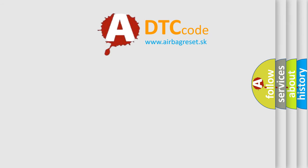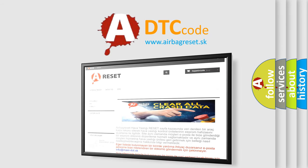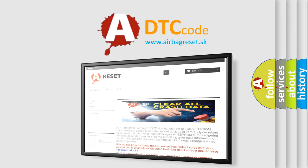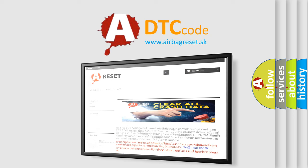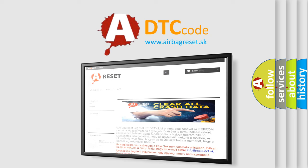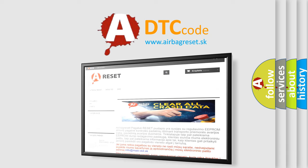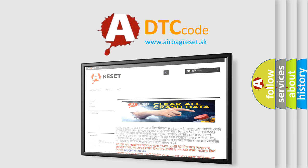The airbag reset website aims to provide information in 52 languages. Thank you for your attention and stay tuned for the next video.